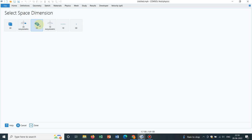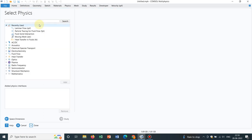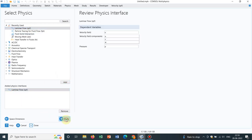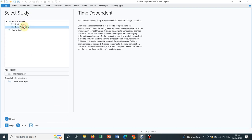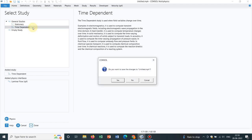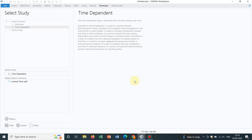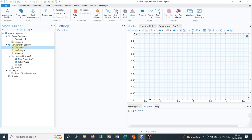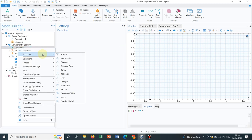I go to 2D geometry for the purpose of learning, then I take a physics — that is laminar physics — and click Add so it will be added. Then go to Study, select Time Dependent, and double-click on it so it will come to the interface directly. Now you have to go to Definitions; if you right-click on it you will see an option for functions.